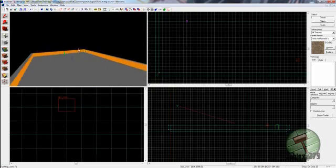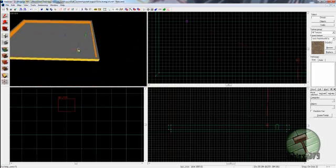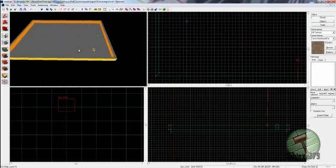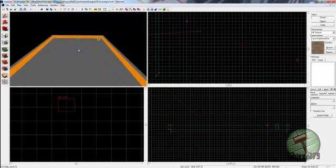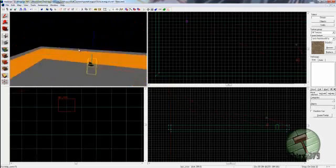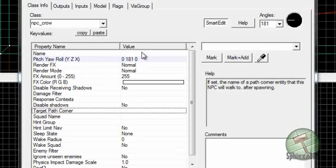I'm going to go ahead and show you how to make one of these. So here we are in the Hammer Editor, and what we're going to do is we're going to make this crow here fly up here, turn around, come back, and drop dead in front of the player. The entity name for it is npc_crow, in case anybody didn't know.